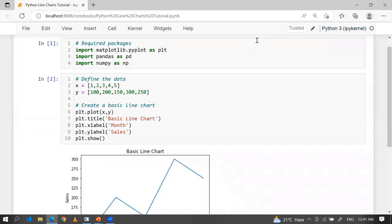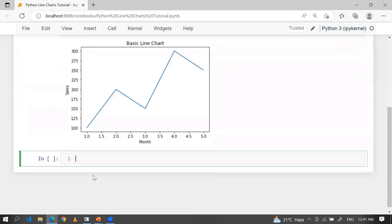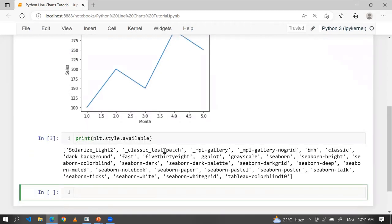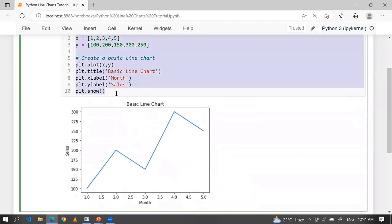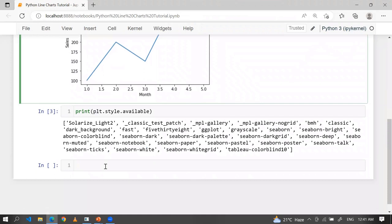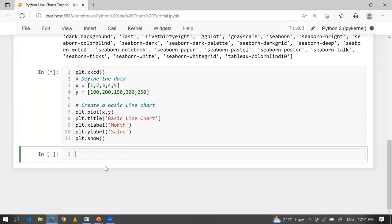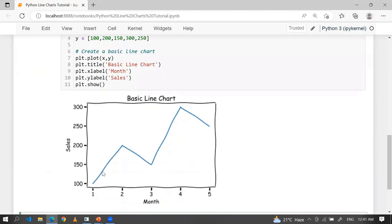In the last session, I showed you what kind of styles we have. Apart from those styles, you can use one more style: plt.xkcd. Look at this — just like a handwritten line chart.